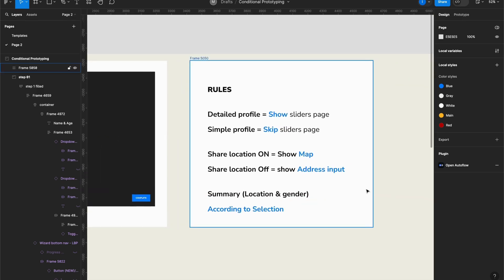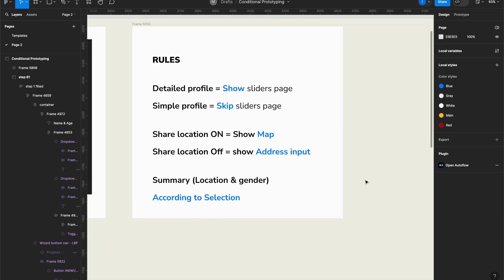So here are the rules I want to apply for this prototype. If I choose detail profile, I want to show the sliders page. If I choose simple profile, I want to skip the sliders page. If I toggle the location on, I want to show the map. If I toggle it off, I want to show the address input. And in the summary, location and gender I want to change accordingly to my selections.